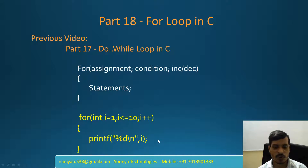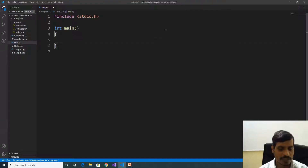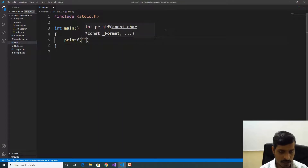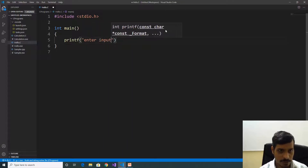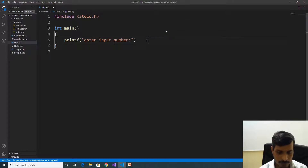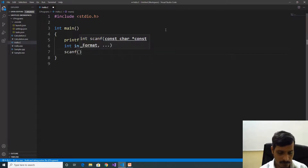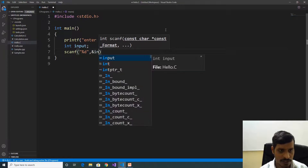We will discuss the for loop using VS Code. Launch VS Code and create a C application. The first step is to read input from the command prompt — printf to enter input number. Declare a variable to store the input value: int input. Read the value from the command prompt using scanf with %d and the address of input.